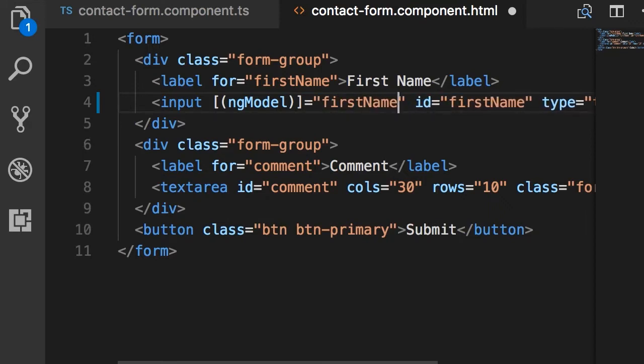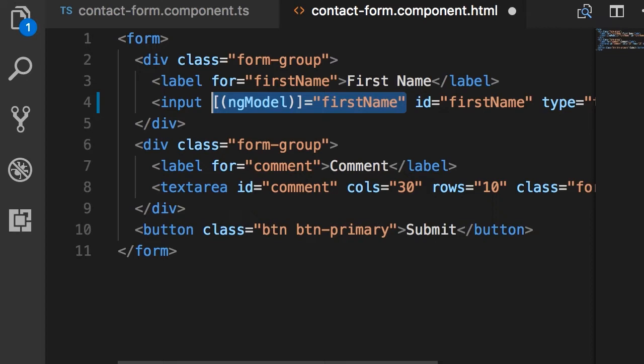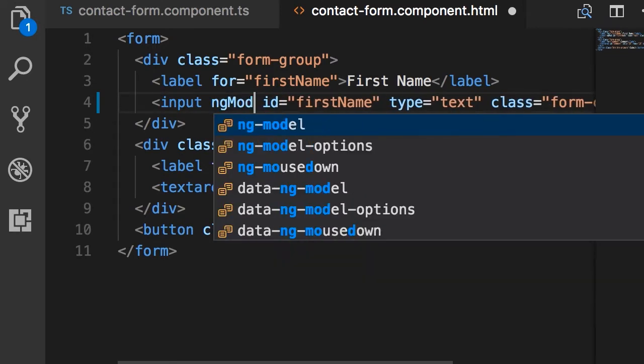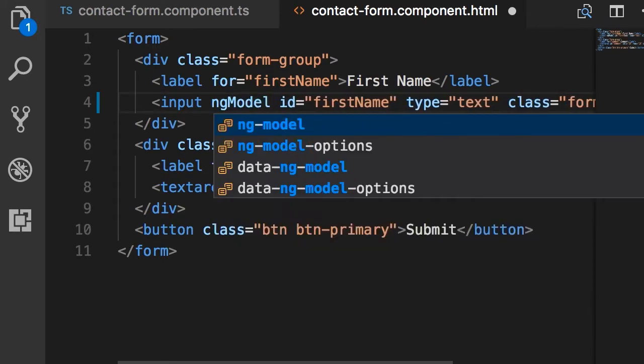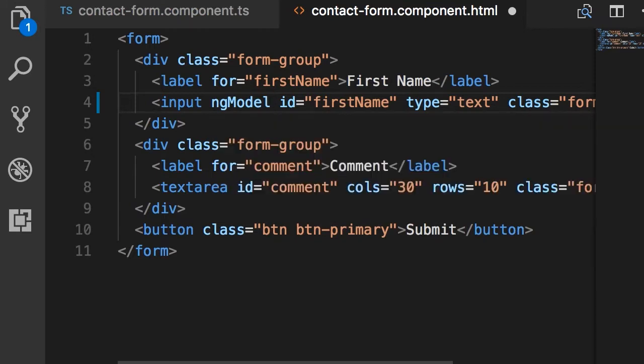Now here we don't need two-way binding yet, perhaps we can add this in the future, but all I want to show you is that when you apply the ng-model directive on an input field in its simplest form without any binding, Angular will create a control object and associate it with this input field under the hood.